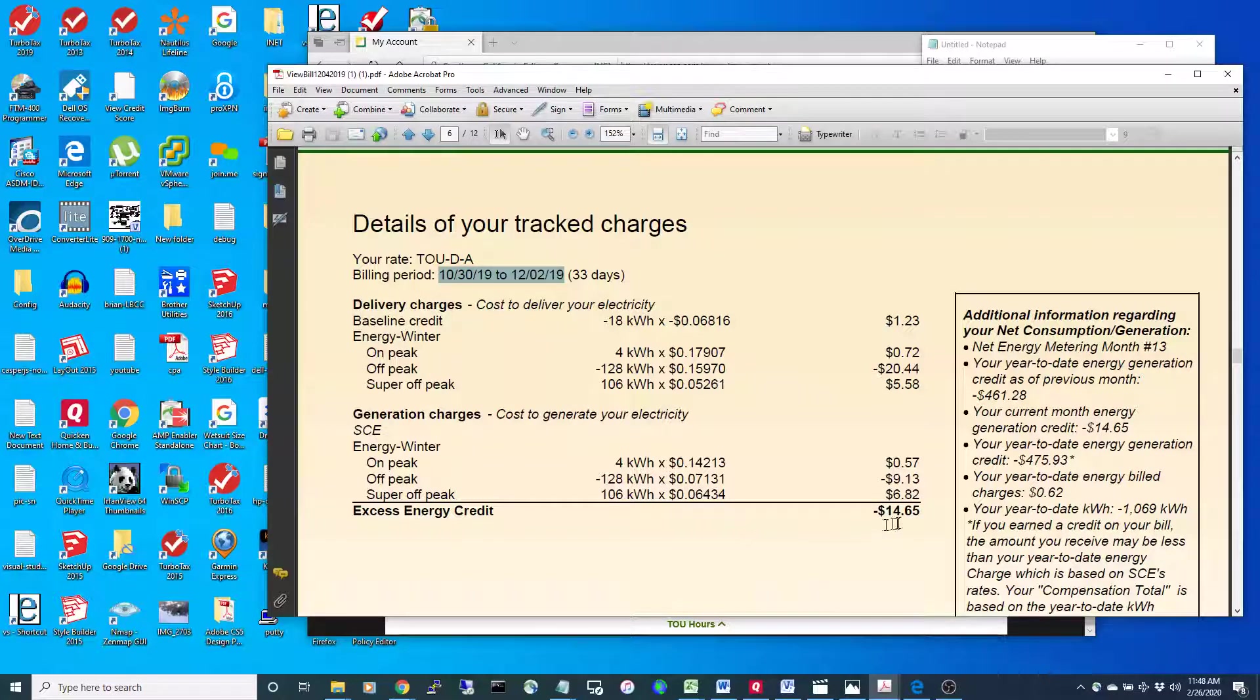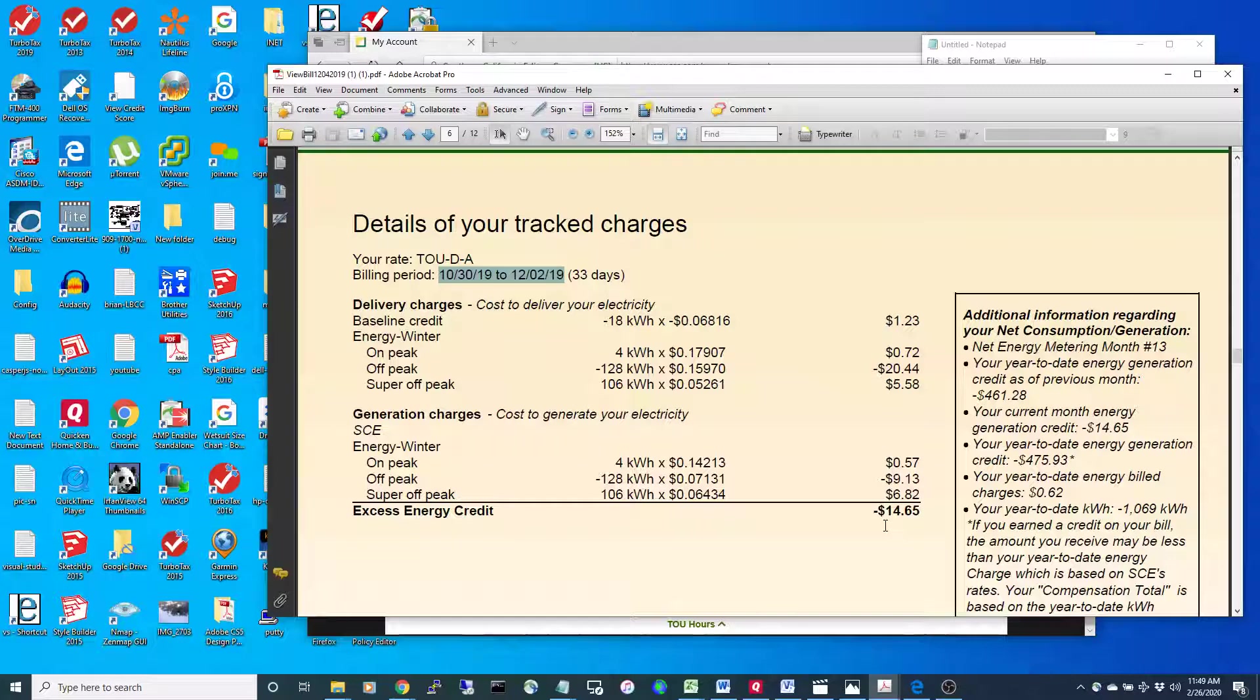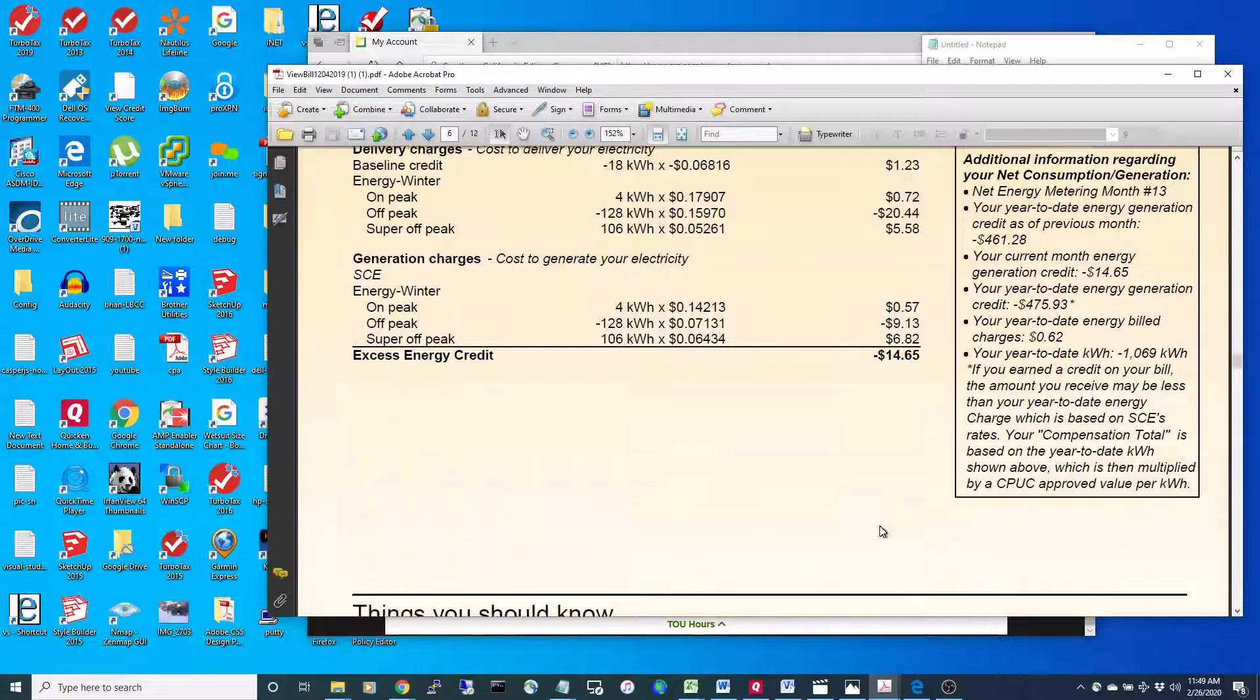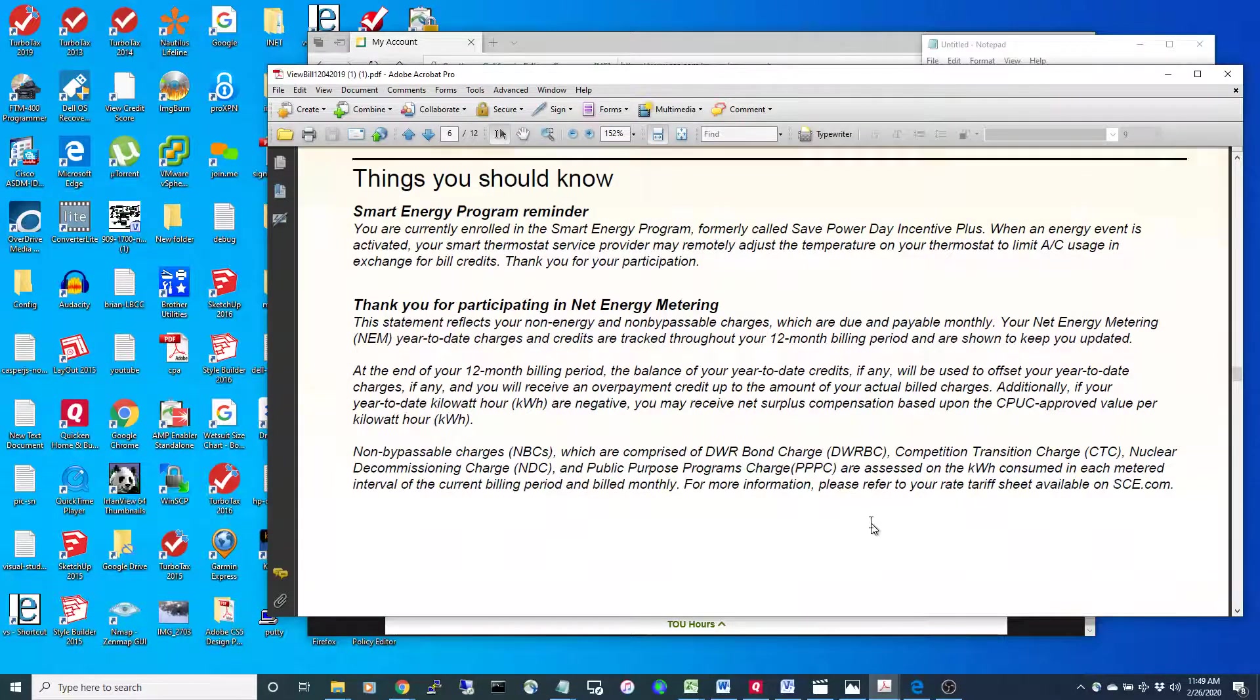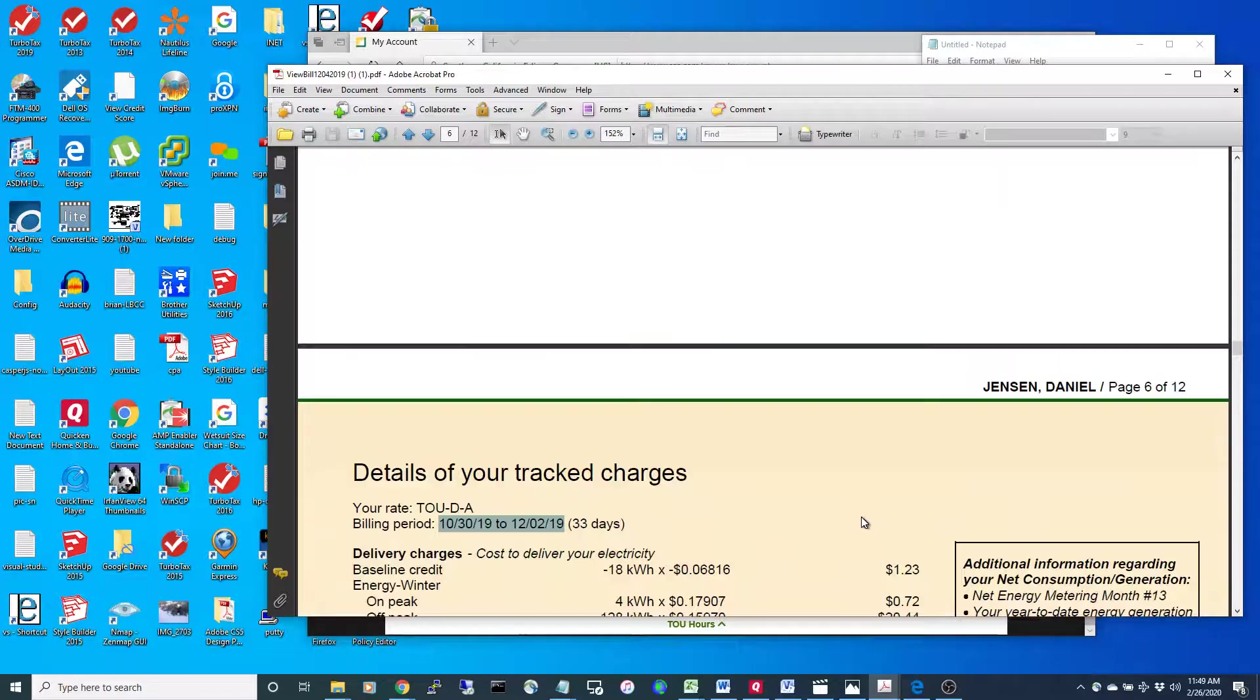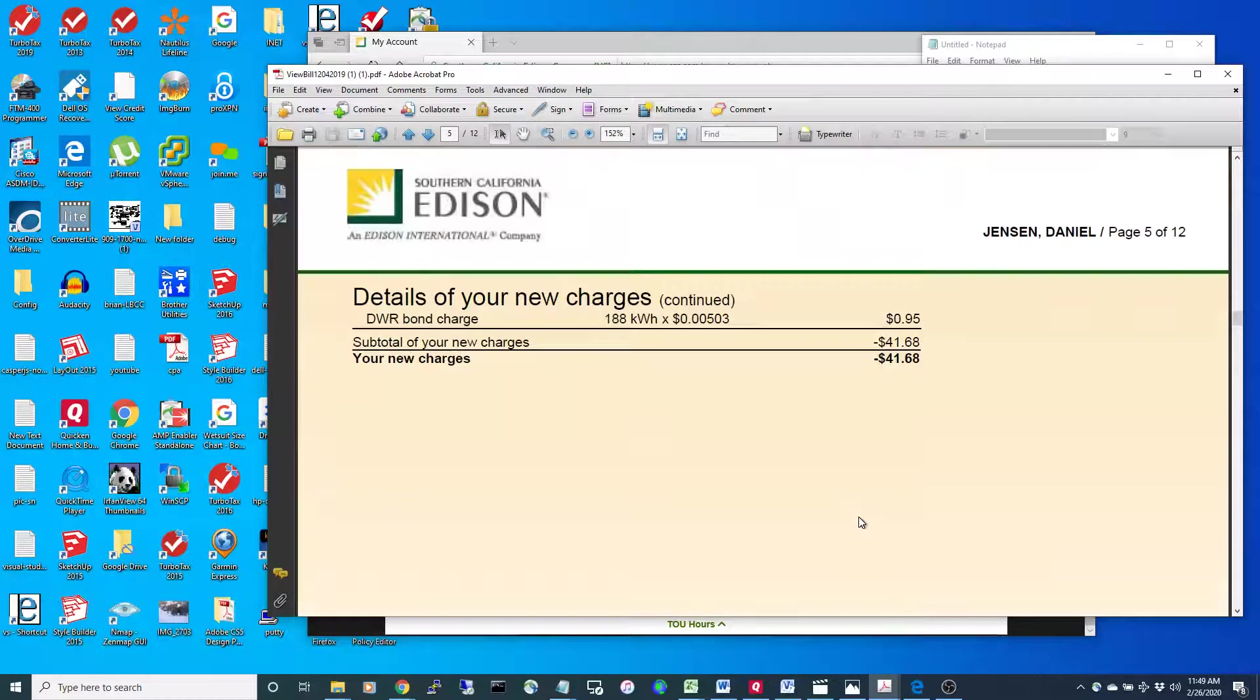This is just for 33 days. I could get a credit and consume that credit next month, and they true up at the end of every year. So that's kind of how it works.